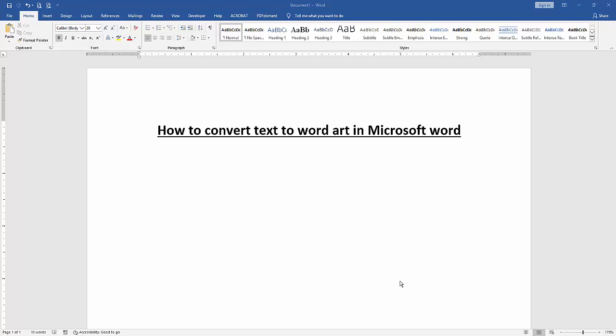At first, we have to open our document. Then we want to convert text to WordArt. Firstly, write some text.